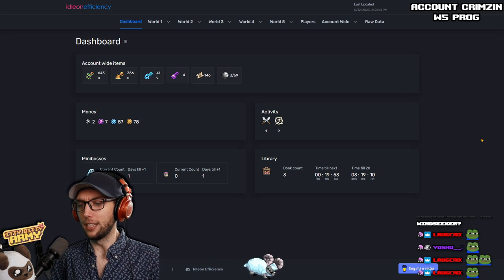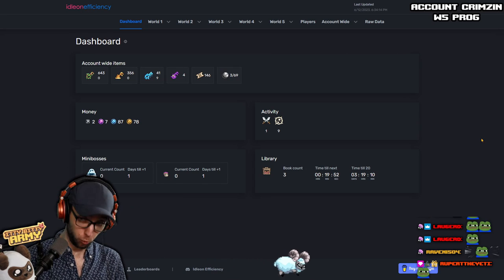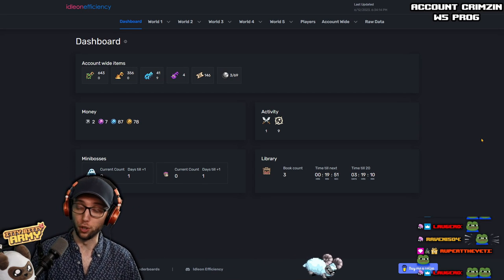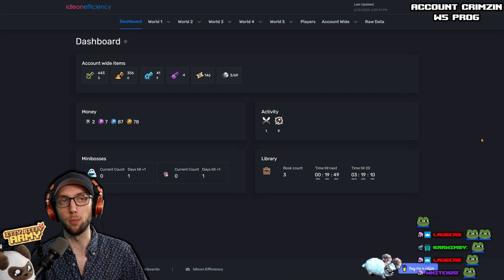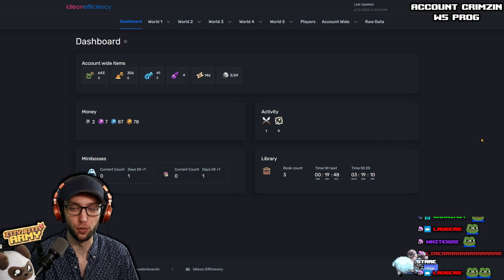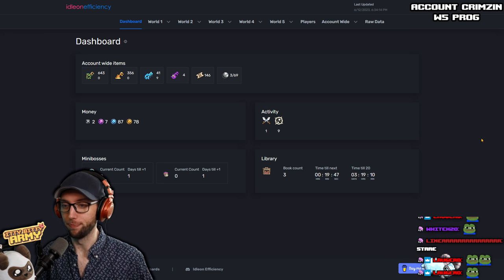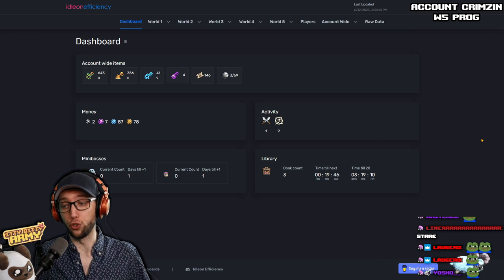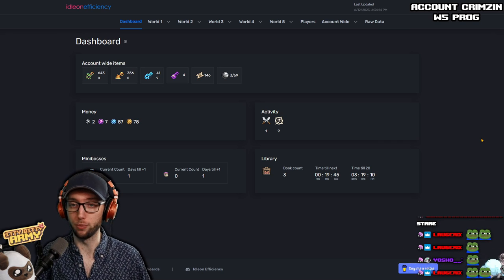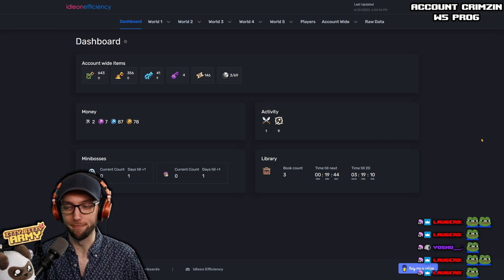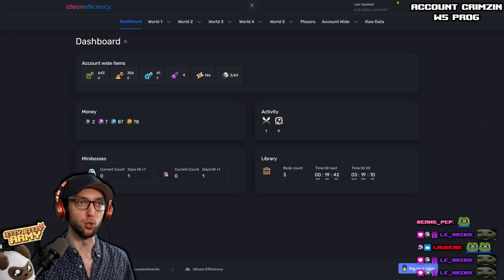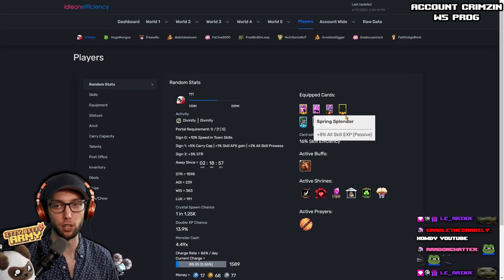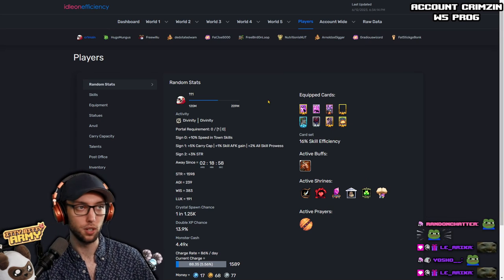So we have Crimson that just recently got into World 5, and now he needs some help jumping into World 5 progression. Overall, it's a general account progression, but mainly he just needs help pushing through World 5. So as always, let's take a look at the player count.